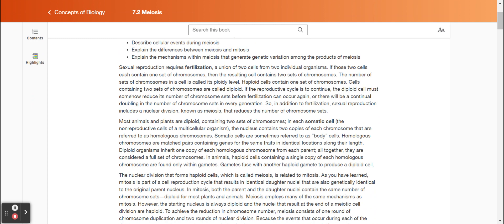Sexual reproduction requires fertilization, a union of two cells that form two individual organisms. If those two cells each contain one set of chromosomes, then the resulting cell contains two sets of chromosomes. The number of sets of chromosomes in a cell is called its ploidy level. Haploid cells contain one set of chromosomes. Cells containing two sets of chromosomes are called diploid. If the reproductive cycle is to continue, the diploid cell must somehow reduce its number of chromosome sets before fertilization can occur again, or there will be a continual doubling in the number of chromosome sets in every generation.